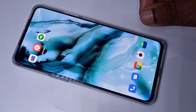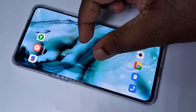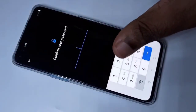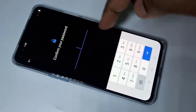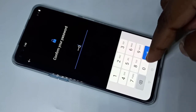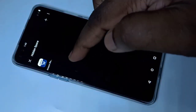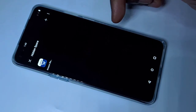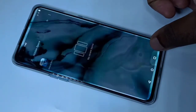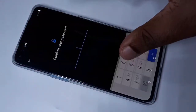So after that, let me again try to swipe upwards. See, now it's asking for a password. I need to enter the password, then only I will be able to see the locked apps. So this way we can lock apps.